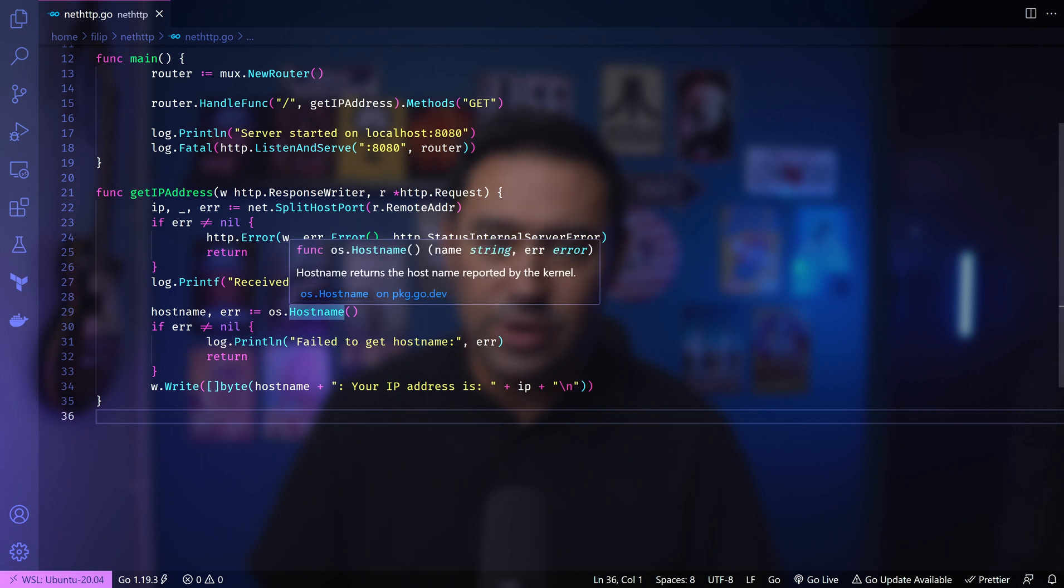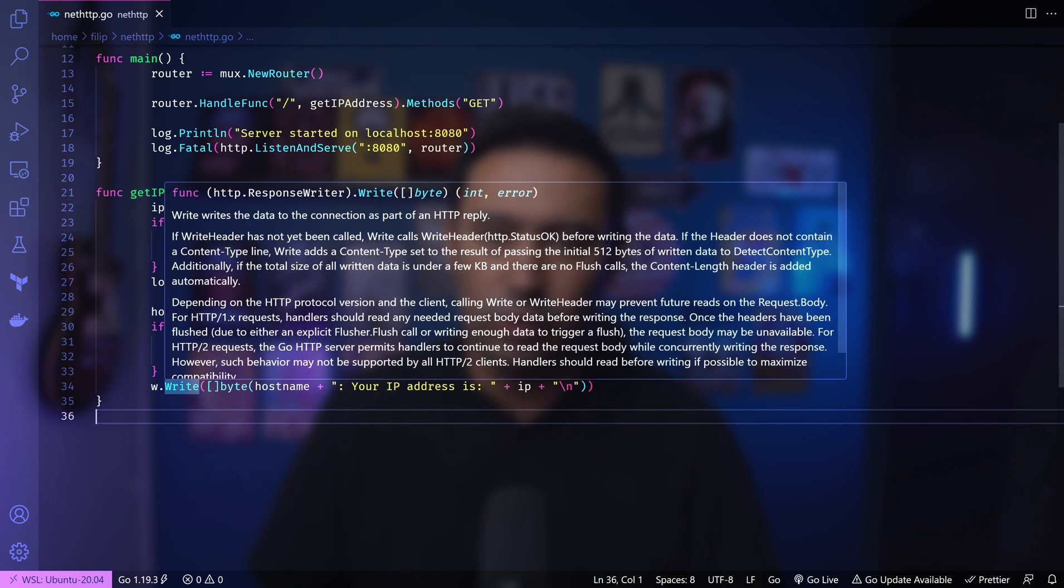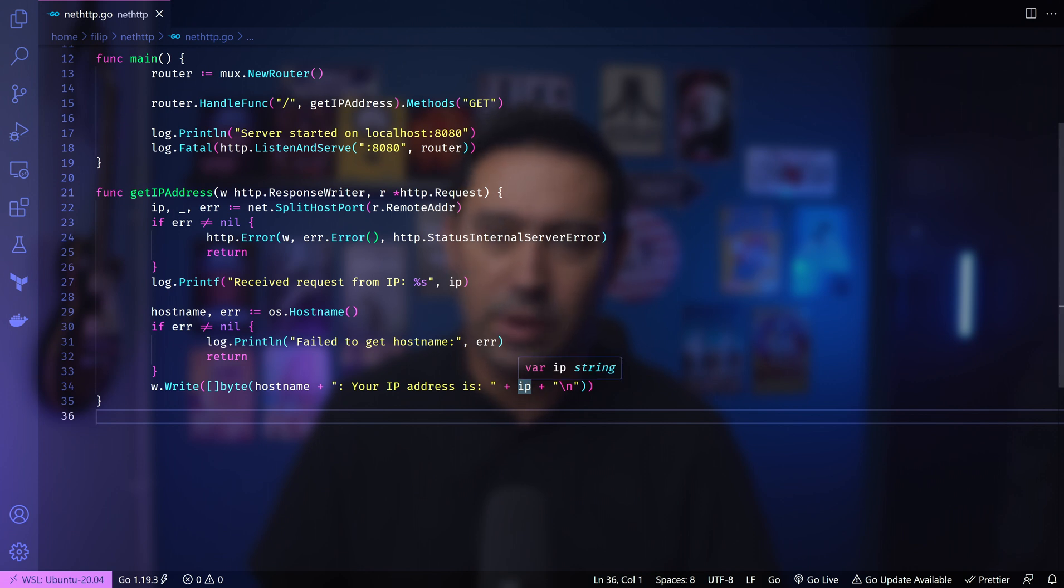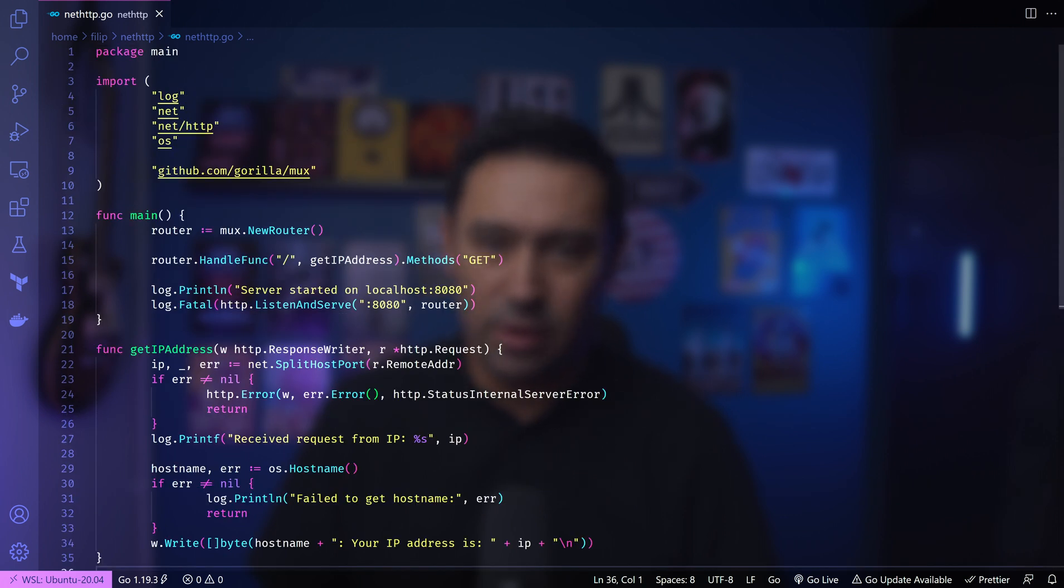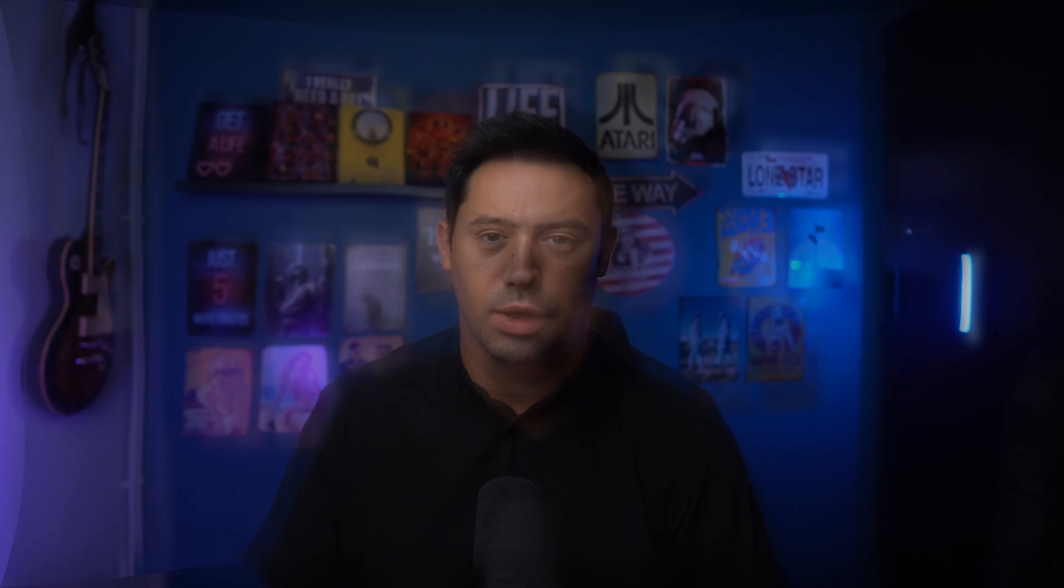The hostname function is used to get the hostname of our server. Finally, a response is written back to the client, including the hostname and the client IP address. In summary, this code sets up a basic HTTP server that listens on port 8080. When a GET request is made to the root URL, it retrieves the client's IP address and server hostname and sends a response containing the hostname and IP address back to the client.